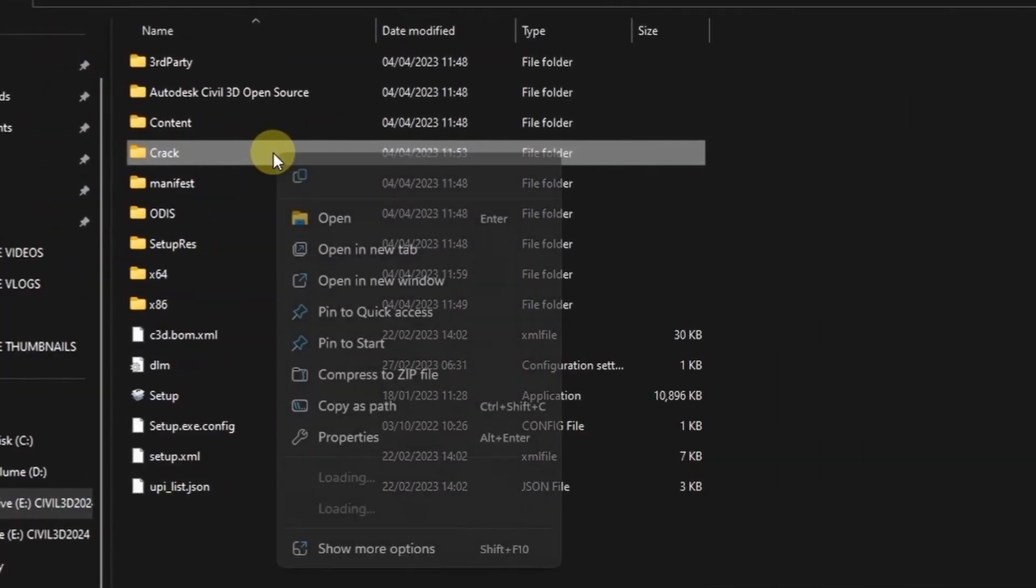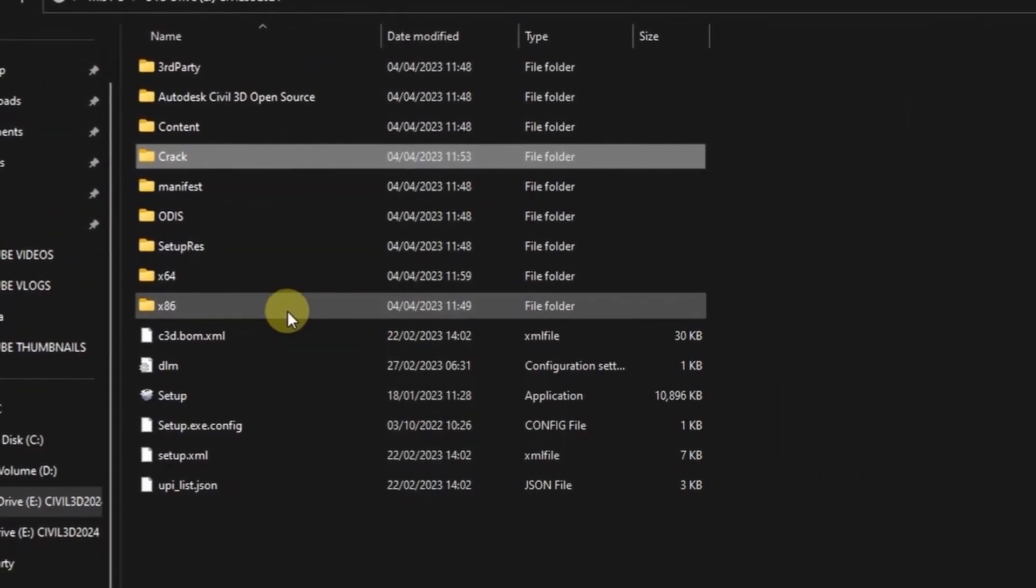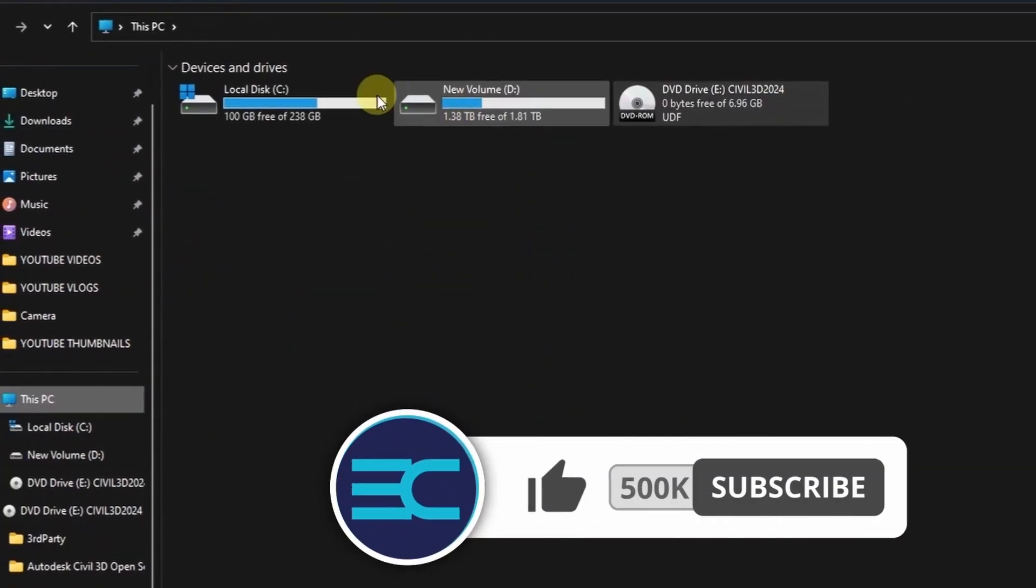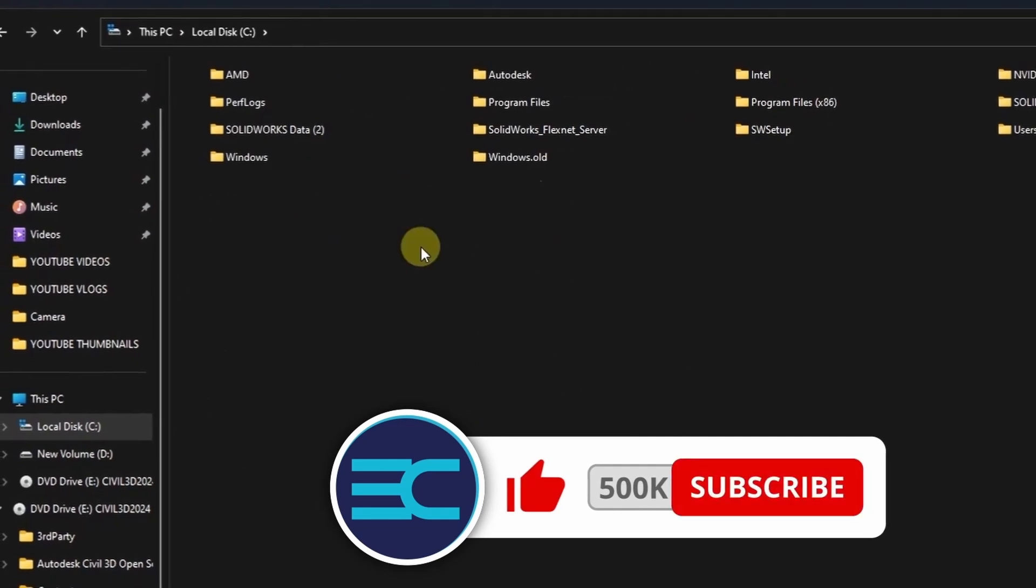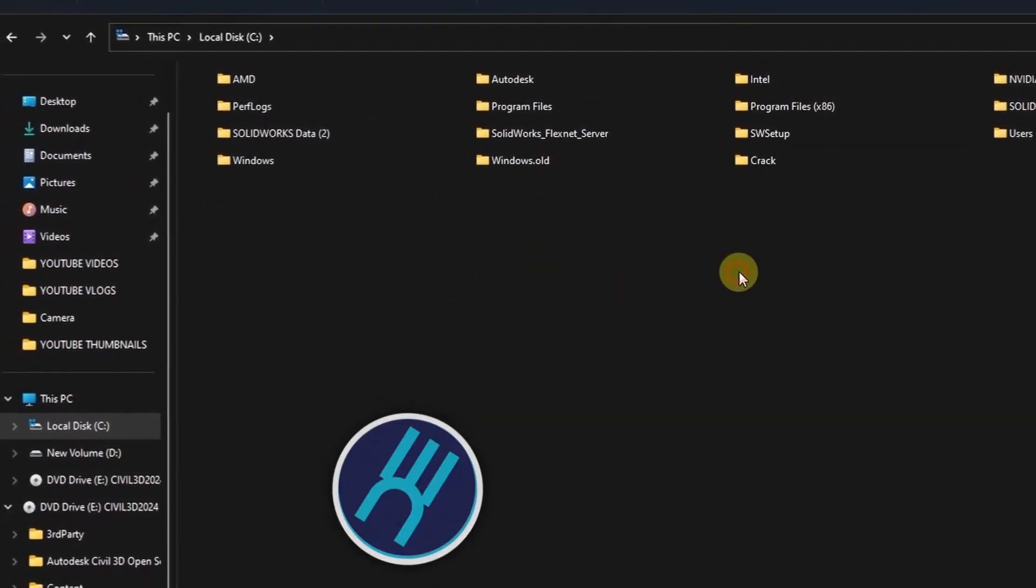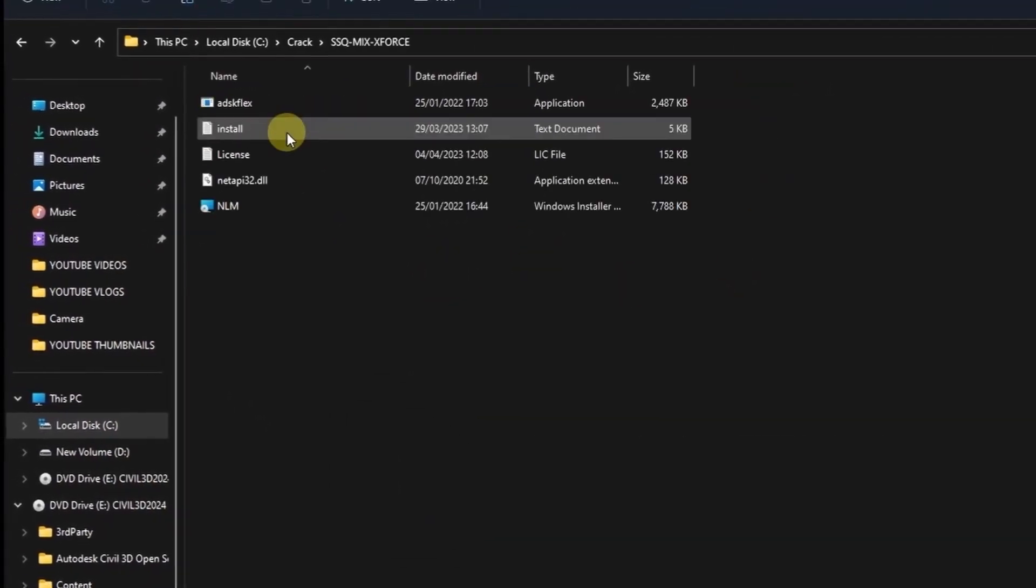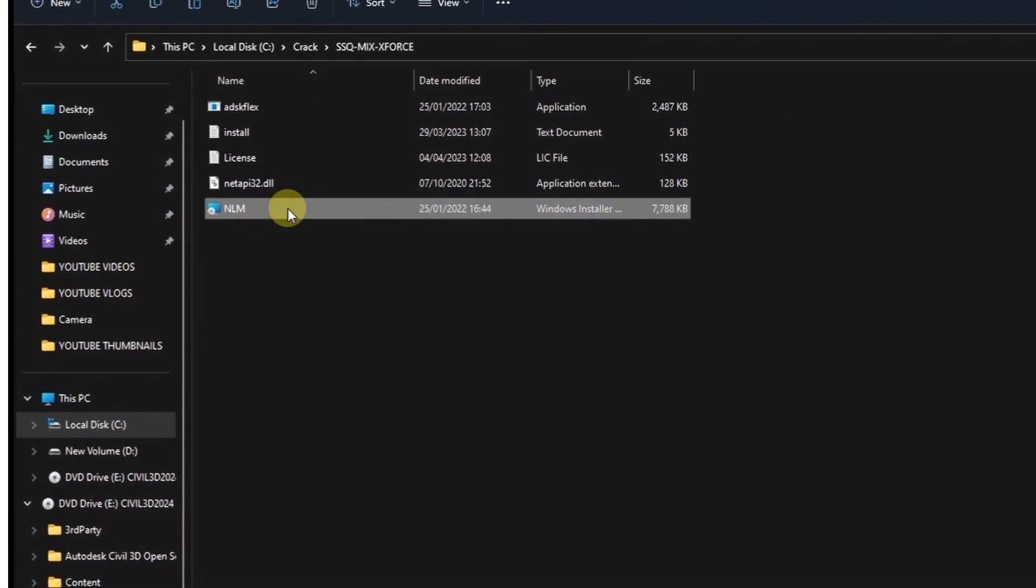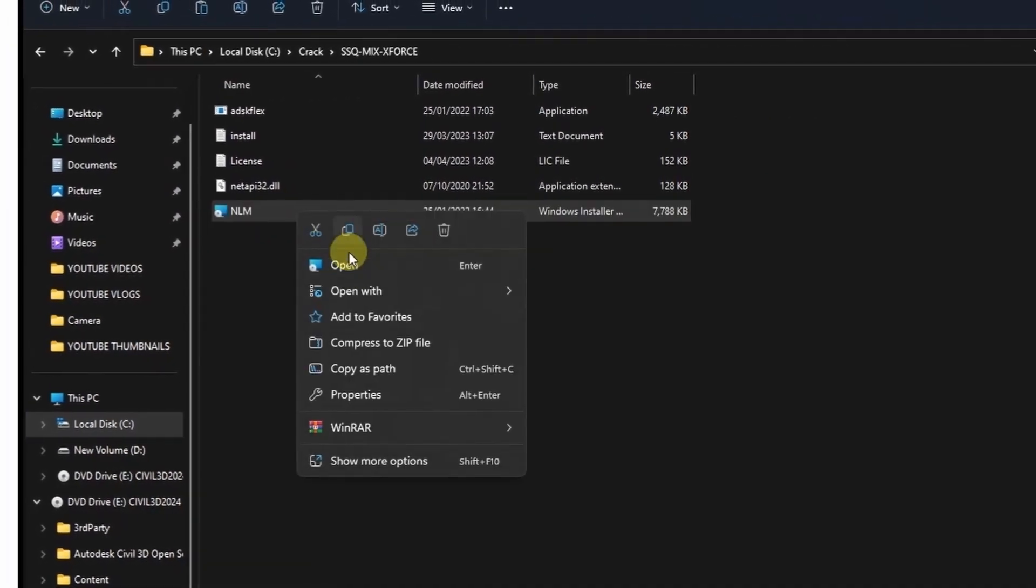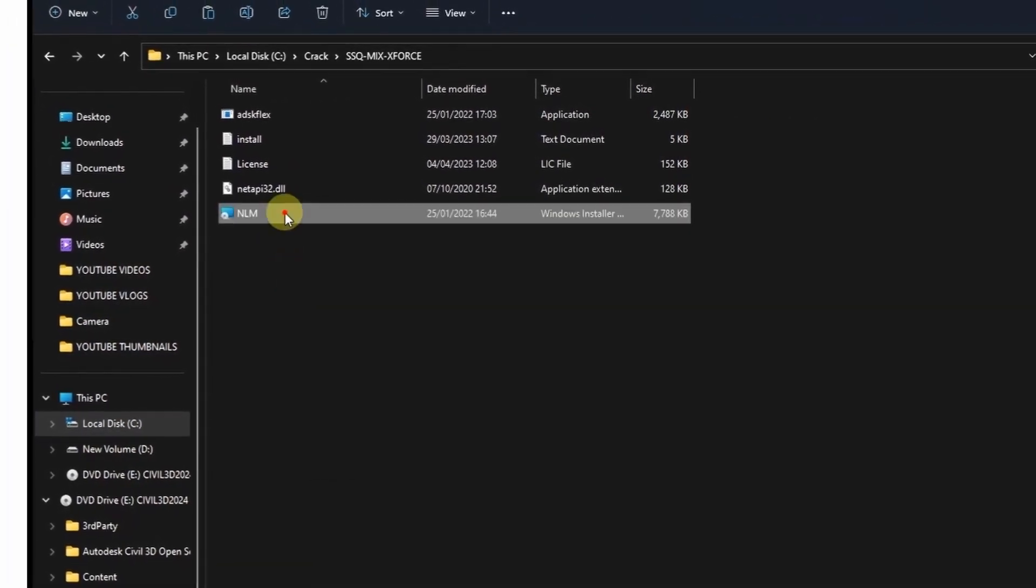Come to this folder, copy it and paste it on disk C for now. Then double click to open it. On the second folder you will find this Network License Manager, double click to install it.